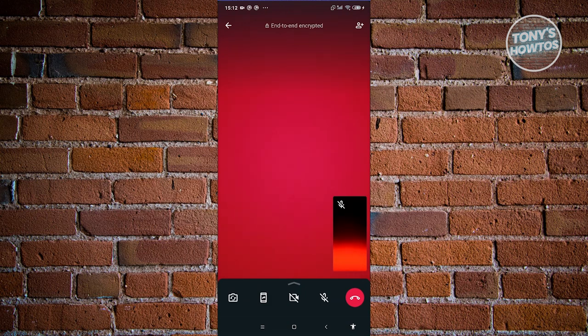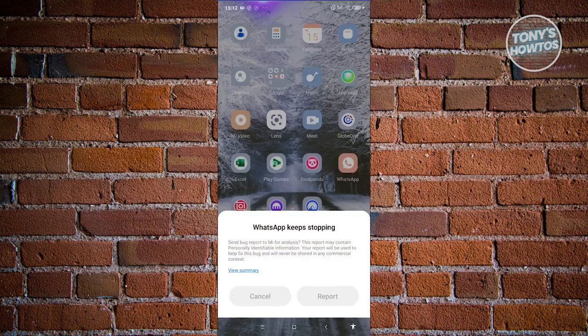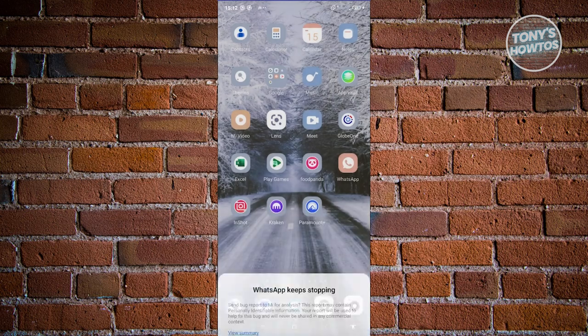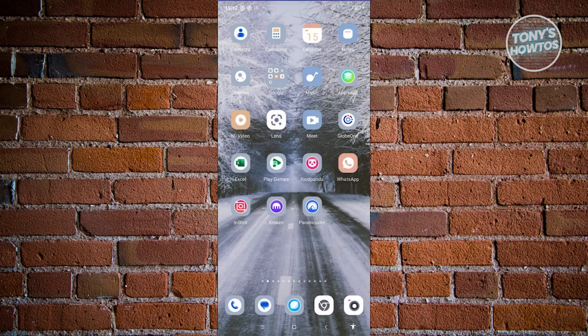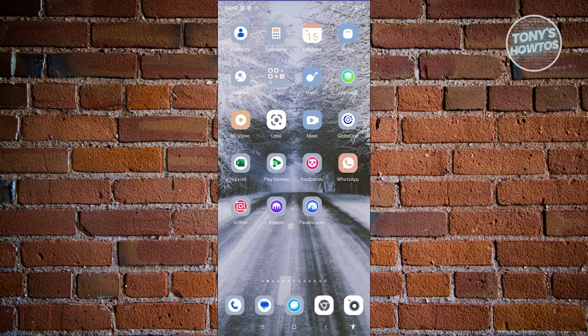Then again, like what I said before, this feature is not yet available to all devices. Unfortunately, in some cases, if that feature is not available to you yet,